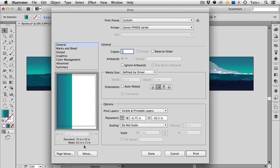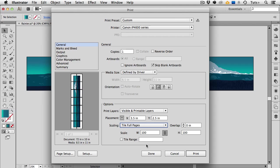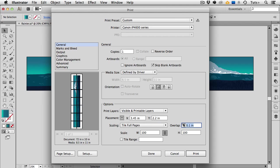So to tile it I go over to the scaling drop down menu here in the options section and choose tile full pages. And now you can see in the thumbnail that the image is spread across 14 different pages of 8.5 by 11 inch paper. Now ultimately I'm going to cut these up and I want to paste them together so I'm going to choose to have the image overlap a little bit on each page. And this way I don't have to be super careful with my cutting and I can set up as much or as little overlap as I want to here.